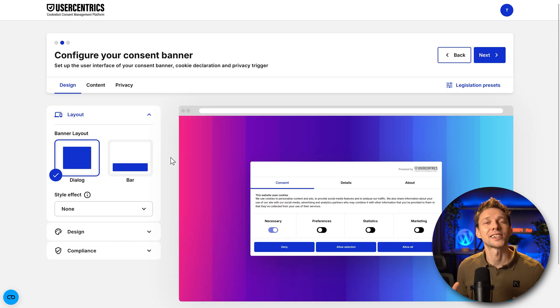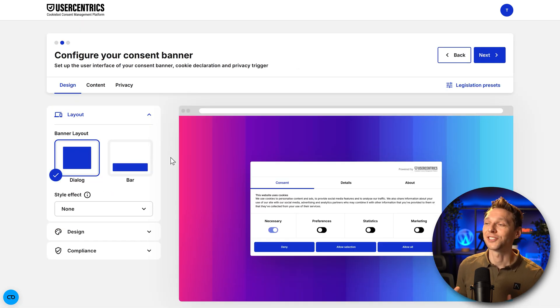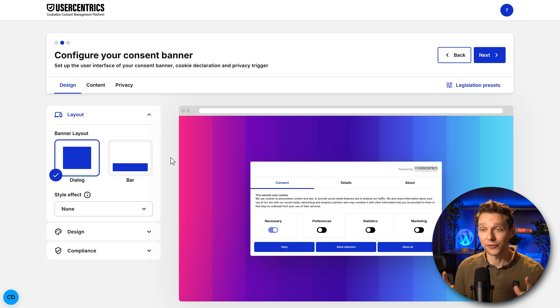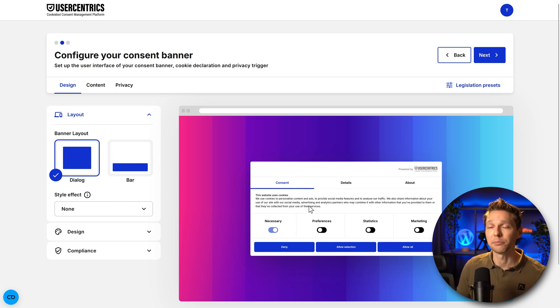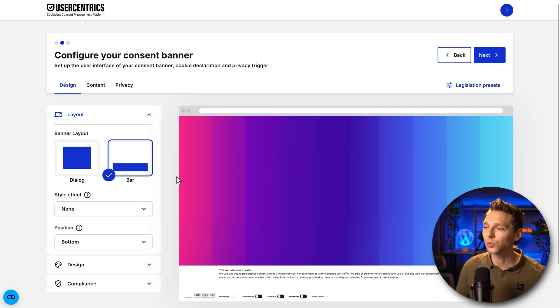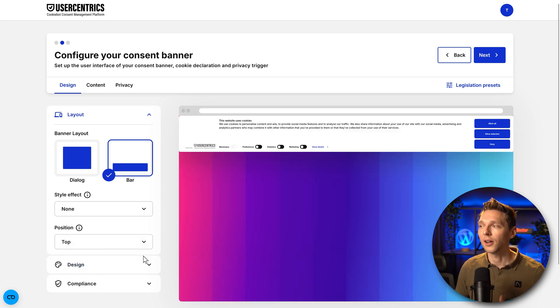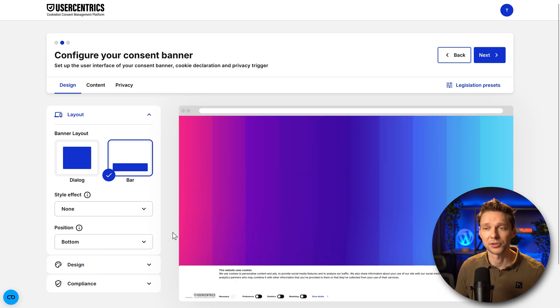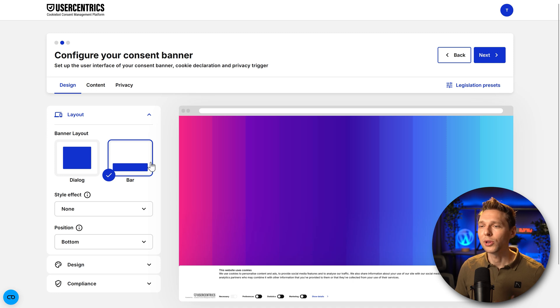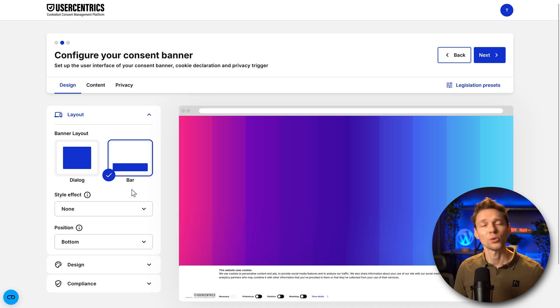Now let's configure our content banner. The first thing is the layout. Do you want to have a big dialogue or do you just want to have a bar on the bottom or on the top of your website? This is completely up to you. For this tutorial I'm going with this bar layout.